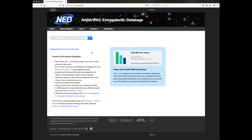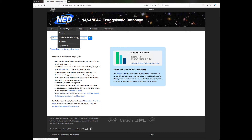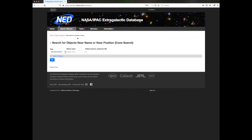On the NED homepage, select the Search Objects tab. In the drop-down menu, select Near Name or Position Search. This will bring you to the ConeSearch page. Here you will find three different methods to input your cone search. The first one is Near Name Search.